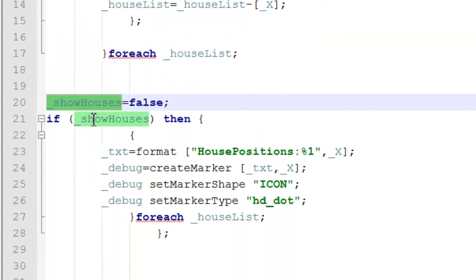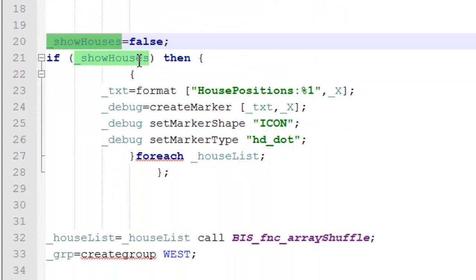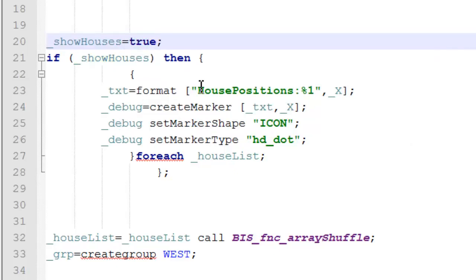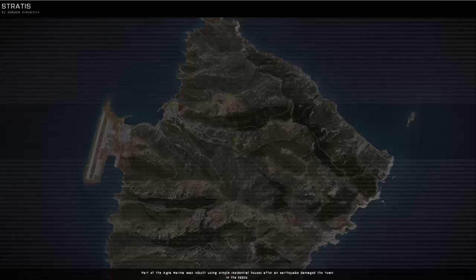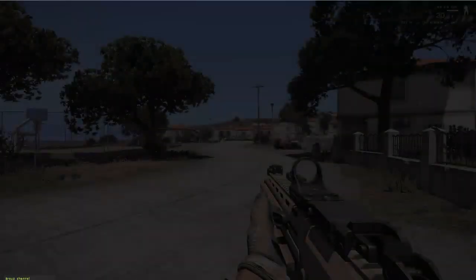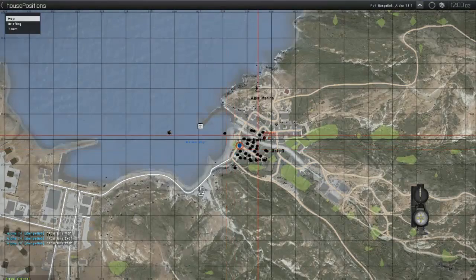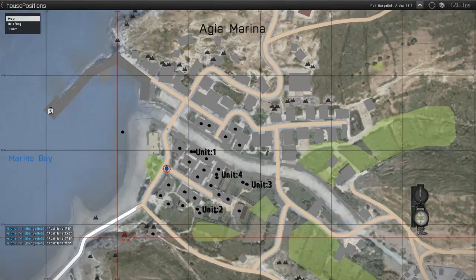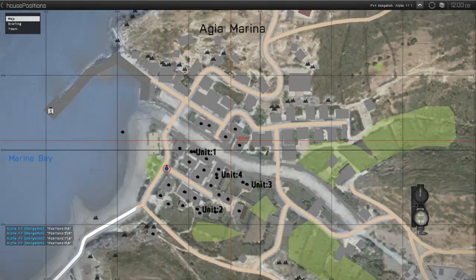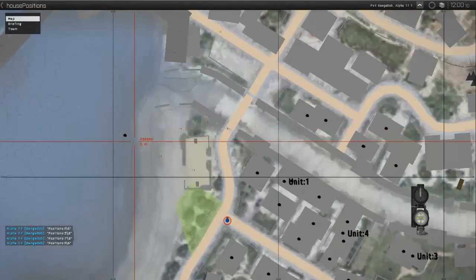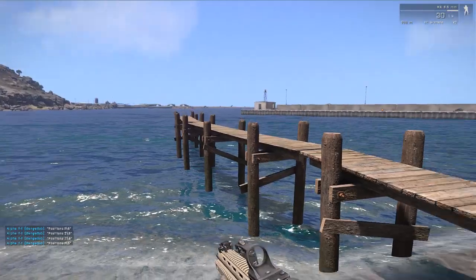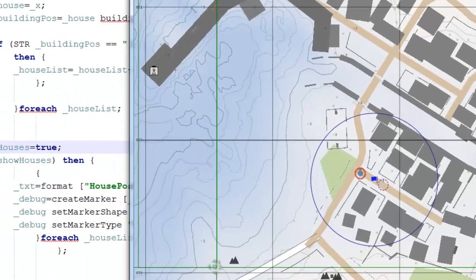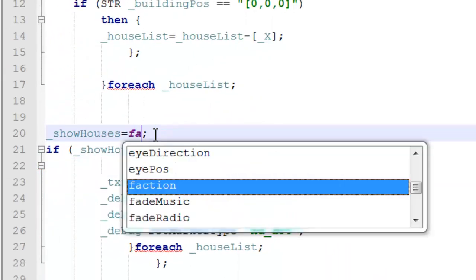We also have a small function here that will display a marker on each house. So, let me show you this quickly. Change this to true. And then we launch our mission. And when we call our script, a dot will appear on each of the houses found in our 100m radius. If you're wondering what this dot is, well, this is the pier. So, the pier count says houses. So, let's go back to our script. We're going to change that back to false.